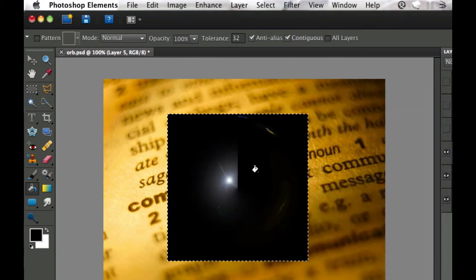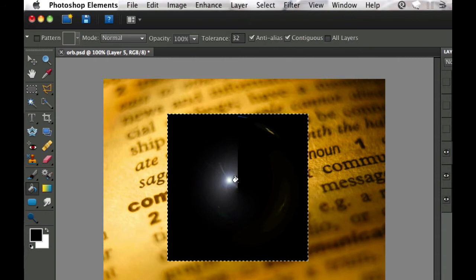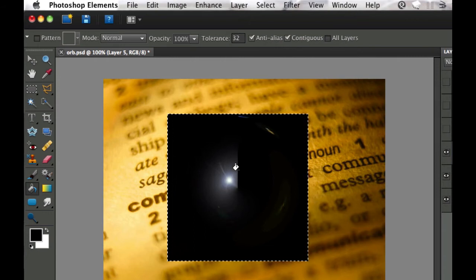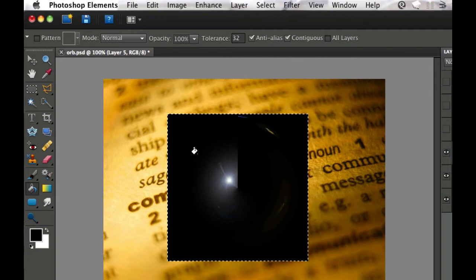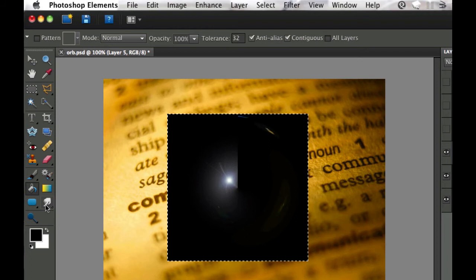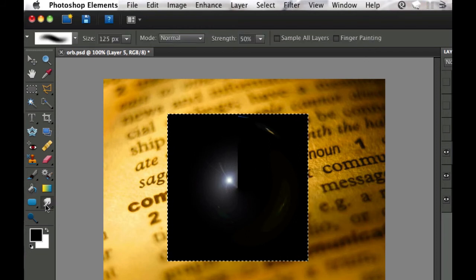The only problem is this orb doesn't look too real because it's got a line straight down the center. Now how I've solved this is I've gone over to the smudge tool.